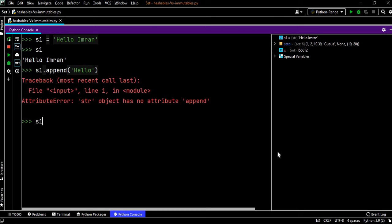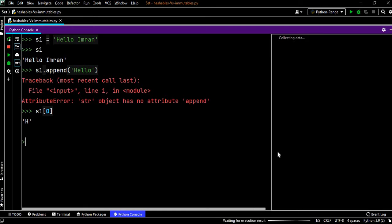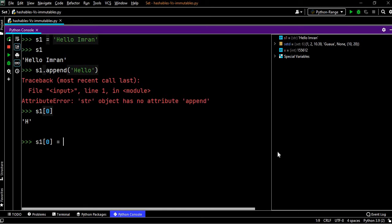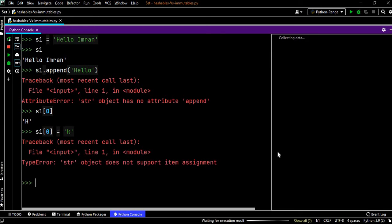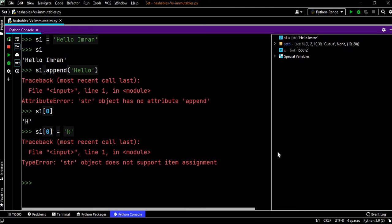Similarly, if we say s1 of 0 is 'h', now what we will do is s1[0], we will try to give some value 'k'. Whether this will work? It will fail because the concept of immutables will come into picture. The moment you have created and assigned a value to a string, you cannot change it. You can concatenate it with some other value, but this value will remain the same in the variable s1.